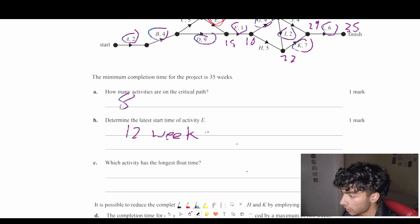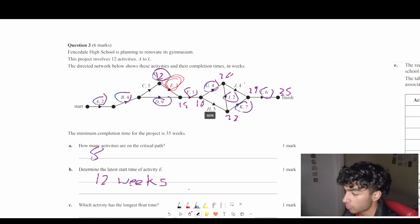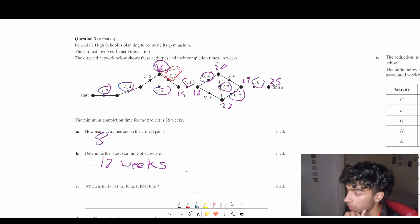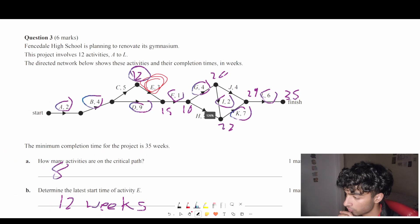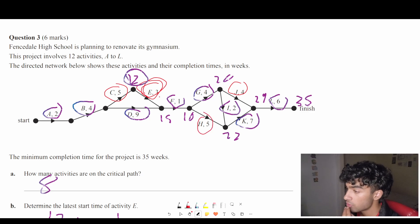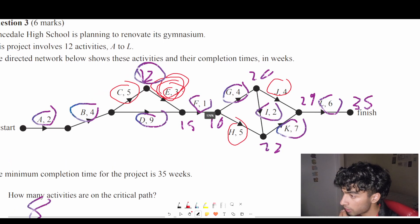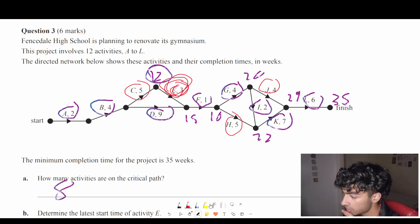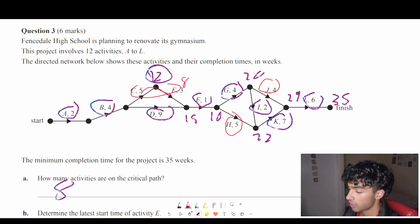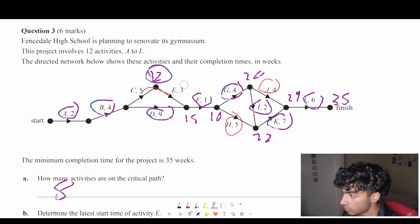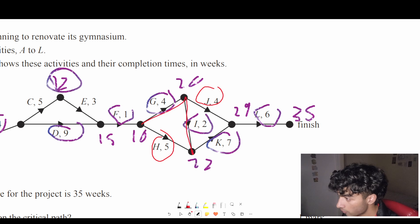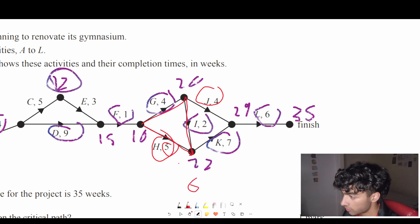Next question: which activity has the longest float time? All critical path activities have a float time of zero, so the answer is either C, E, J, or H. Activity E's alternate path is 9 days and 5 plus 3 is 8, so C and E each have a float time of only 1 week. Going down here, 4 plus 2 is 6 and the direct length is 5, giving a float time of only 1 — so it's probably not H either.